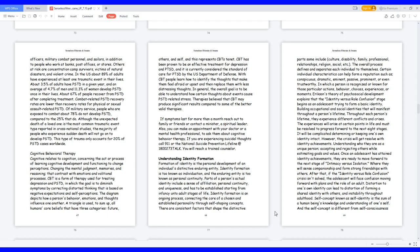Cognitive behavioral therapy. Cognitive relates to cognition, concerning the act or process of learning cognitive development and functioning to change perceptions. Changing the mental judgment, memories, and reasoning that contrast with emotions and volitional processes. CBT is a form of therapy used for treating depression and PTSD, in which the goal is to diminish symptoms by correcting distorted thinking that is based on negative expectations and self-perceptions. The diagram depicts how a person's behavior, emotions, and thoughts influence one another. A triangle is used to sum up all humans' core beliefs that have three categories: future, others, and self, and this represents CBT's tenet.